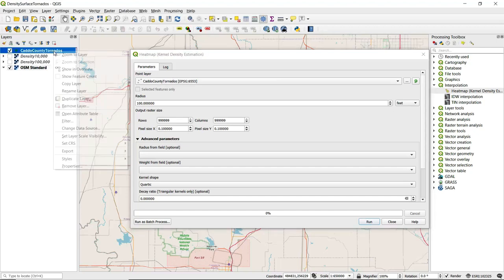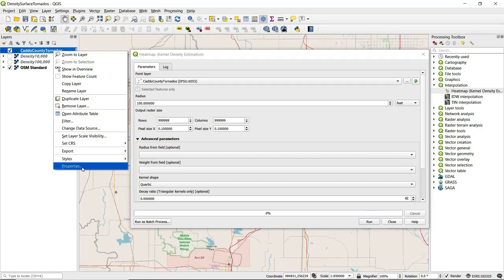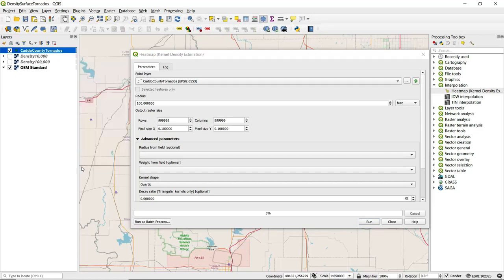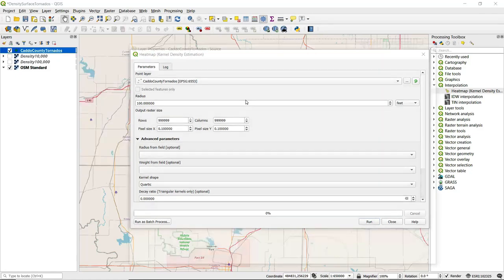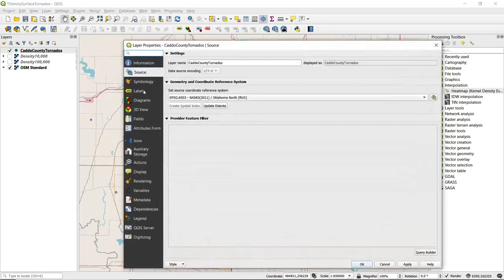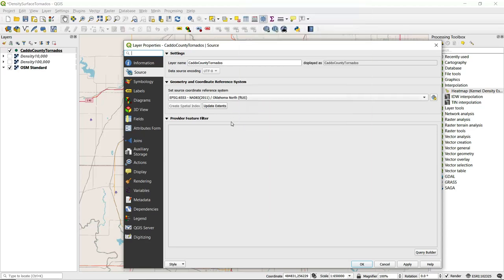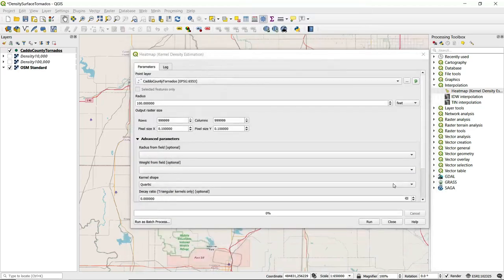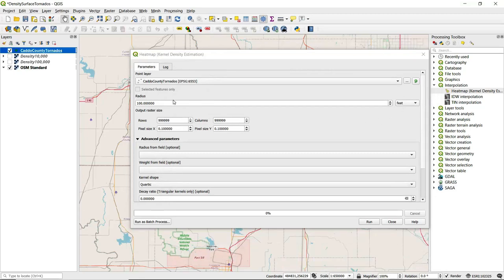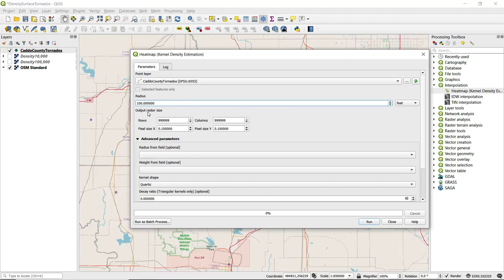If we open up properties for our point layer and take a look at the source, this is projected in a state plane coordinate system. We can see that the units are feet. So we want to make sure that we keep this as feet here for the units for the radius. I'm going to set the radius to 25,000 feet.